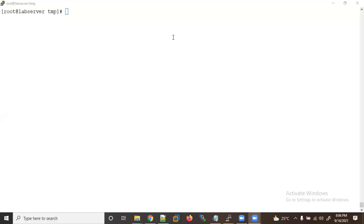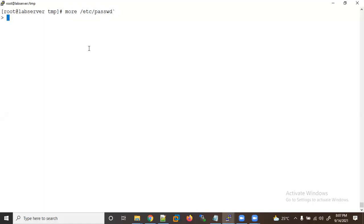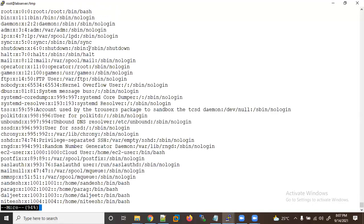Welcome. Let's continue with Linux basic commands. Today we will learn about the 'more' command. The 'more' command is used to see the content of a file. For example, if I want to see the content of the password file, it will show us the content.